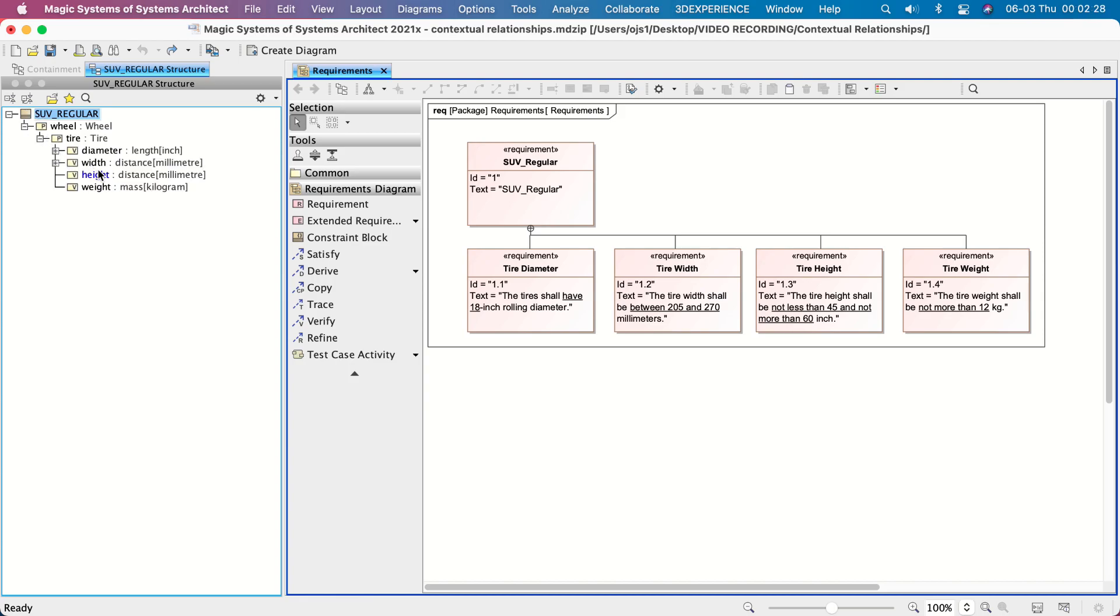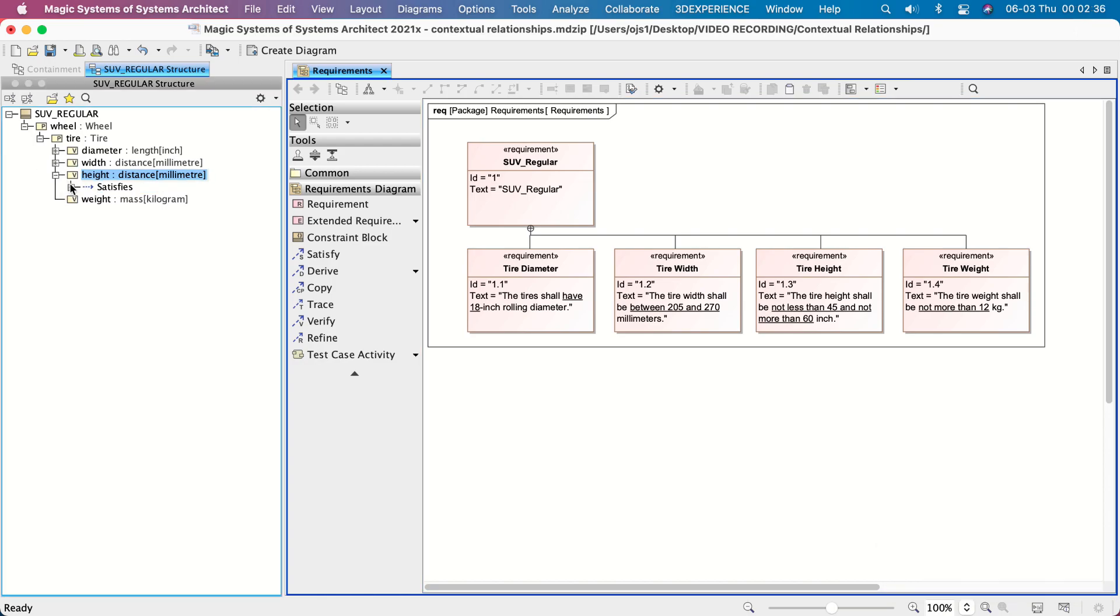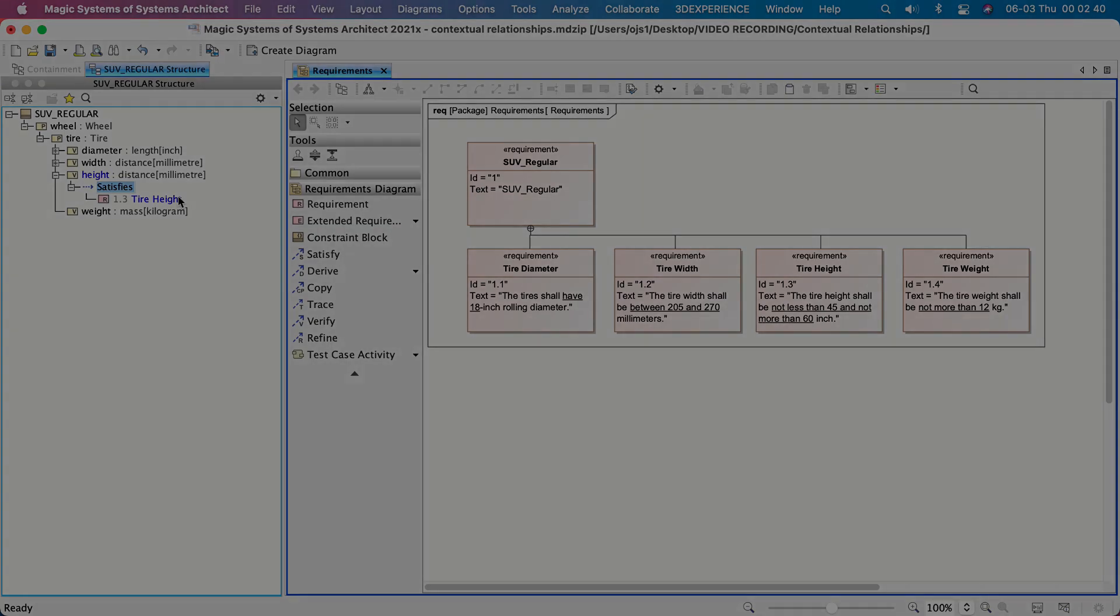Drag this property from the Structure Tree and drop it on the requirement. As a result, the Satisfies node appears, which contains the requirement satisfied only in this particular context.